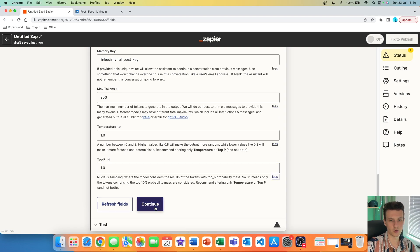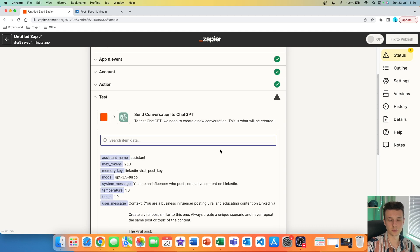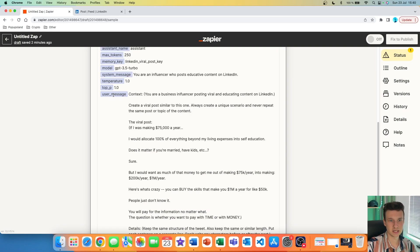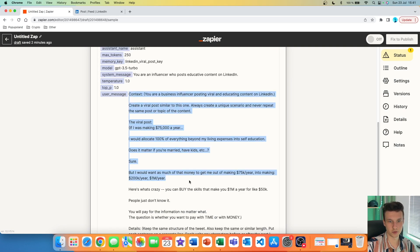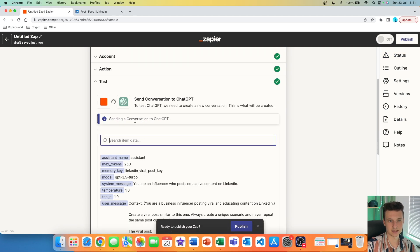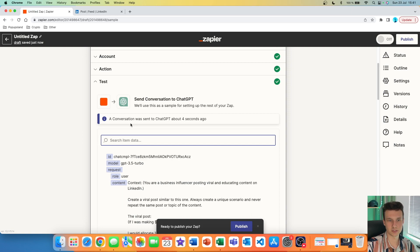I'm going to go and continue. Right now we are going to test this action to see if it actually works. We are going to send this prompt from Zapier to ChatGPT, and then from ChatGPT it's going to be sent back to Zapier. You can see the user message is our prompt over here. We are going to test action — right now you can see it's sending the conversation to ChatGPT, and after a few seconds we got 'conversation was sent to ChatGPT' about four seconds ago.